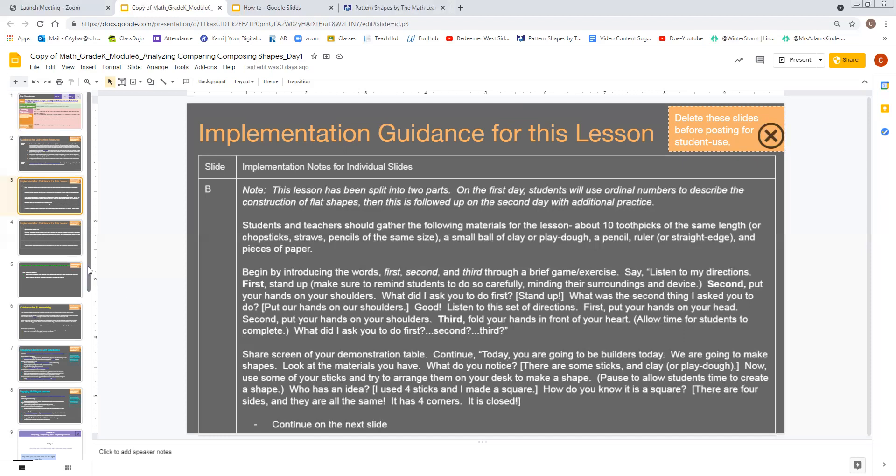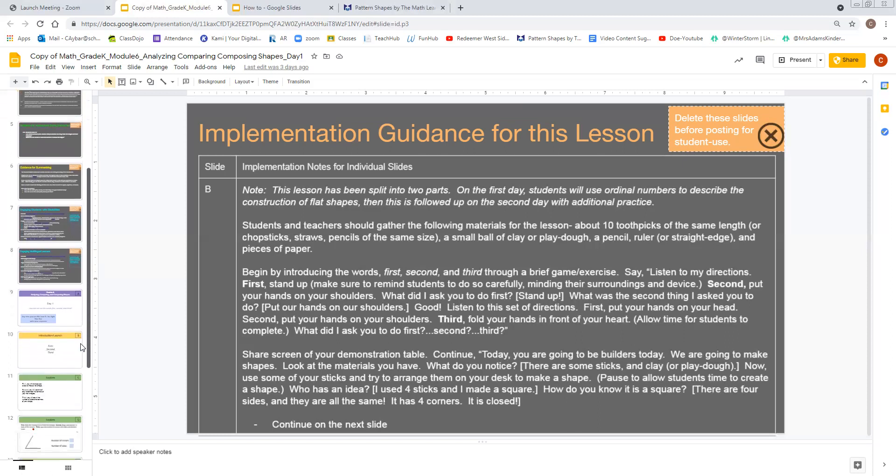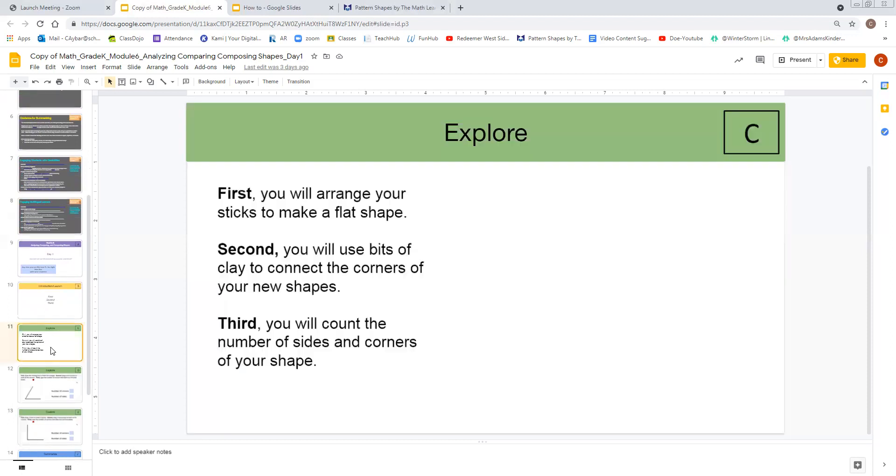So now let's go ahead and look at the actual lesson and some of the work that you're going to be doing. You will be doing your launch here, which is the game that we're doing. And then you're going to be doing some explorations. Here we are going to arrange the sticks that they have collected to make a flat shape. Second, you will use bits of clay to connect the corners of your new shapes. Third, you will count the number of sides and corners of your shape.